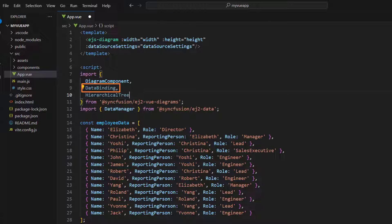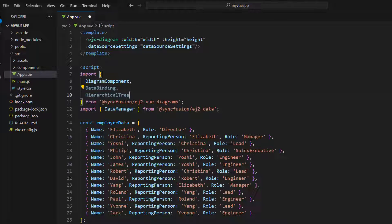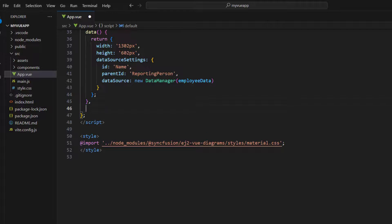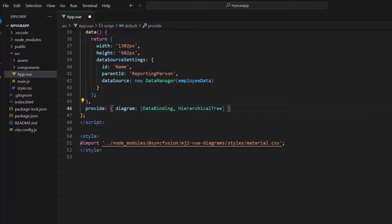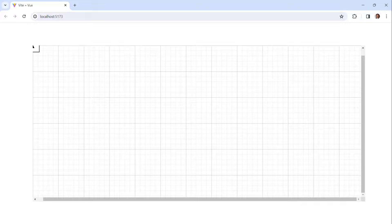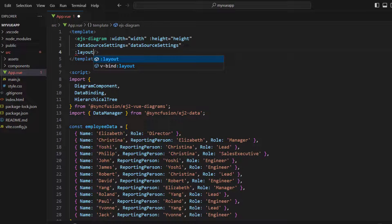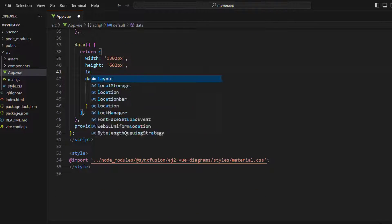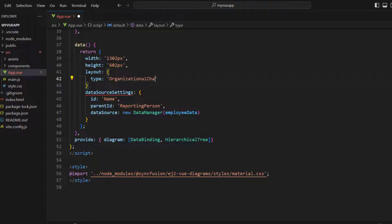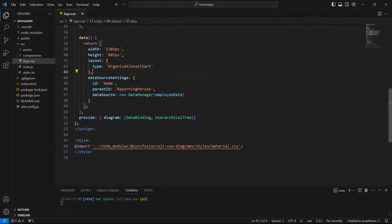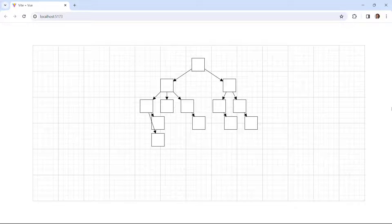The DataBinding module helps to generate diagrams from an external data source, and the HierarchicalTree module helps arrange the objects automatically in an organizational chart. To inject these modules in the export default scope, I use the provide option, passing diagram as the key and DataBinding and HierarchicalTree as values. After saving the file, the nodes are rendered but without a proper layout. To set a layout, I bind the layout property in the diagram component and define the type as organizational chart. Now the nodes are rendered in a proper layout.